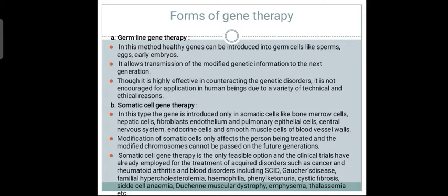Modification of somatic cells only affects the person being treated, and the modified chromosome cannot be passed on to future generations. Somatic gene therapy is the only feasible clinical option, and clinical trials have already been employed for treating diseases such as cancer, rheumatoid arthritis, blood disorders including SCID, Gaucher's disease, familial hypercholesterolemia, and sickle cell anemia.